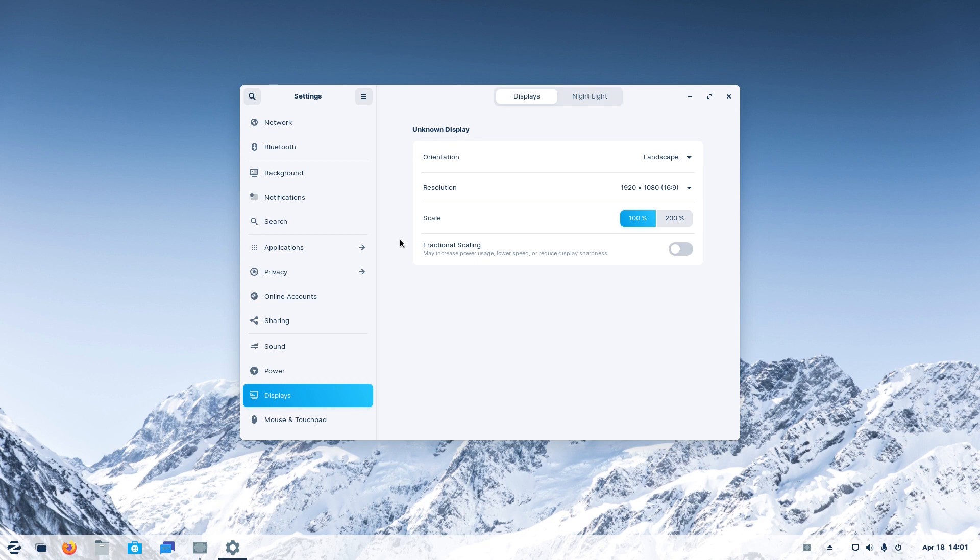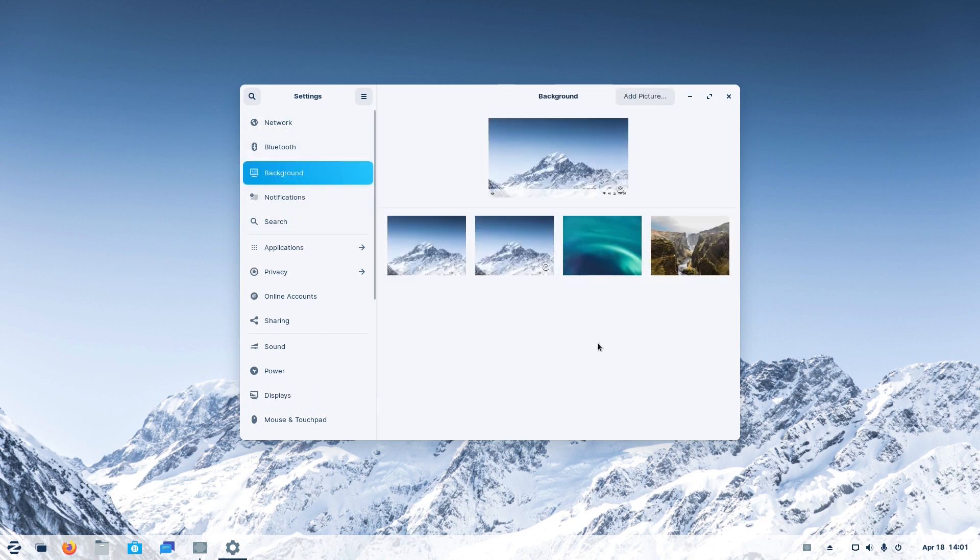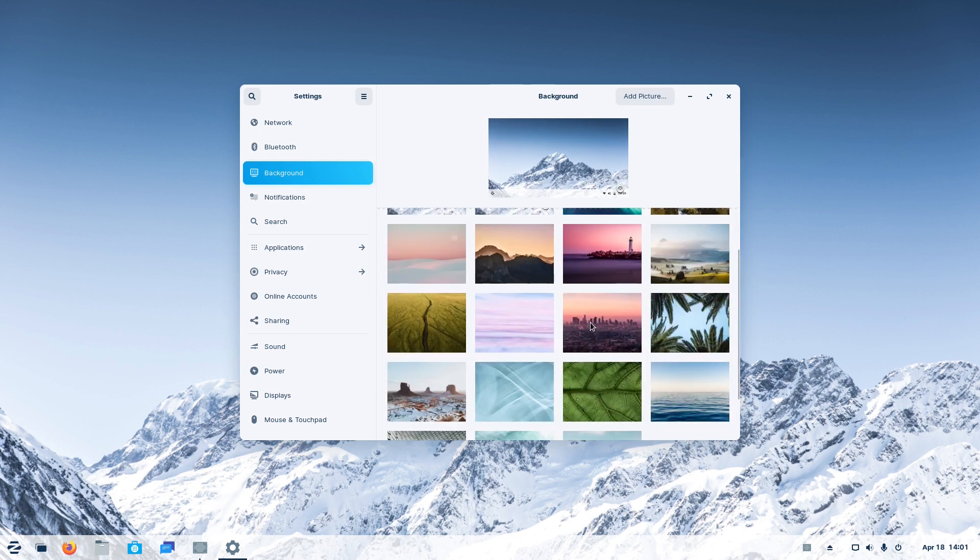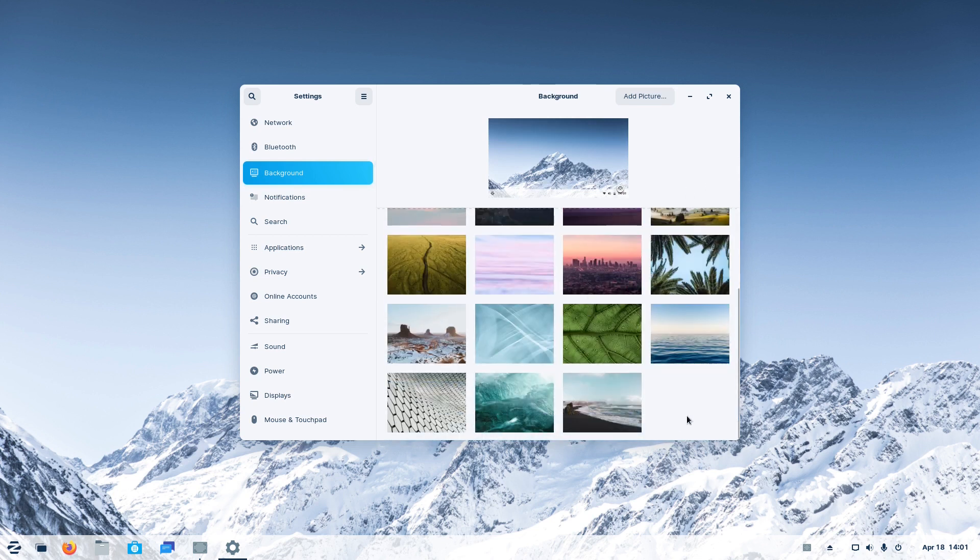Let's check the settings app. It's the GNOME settings app, basically, a place where you can set things like your network, Bluetooth, online accounts, sound, power, displays and so on.